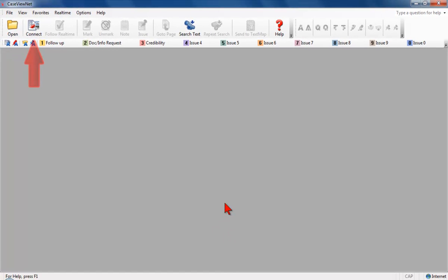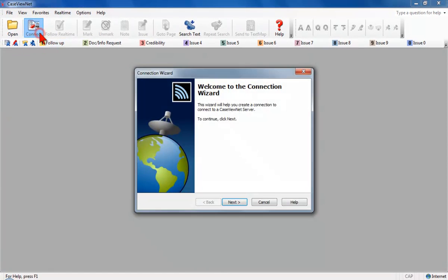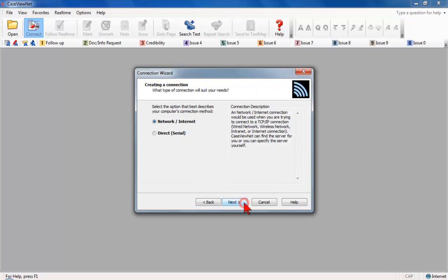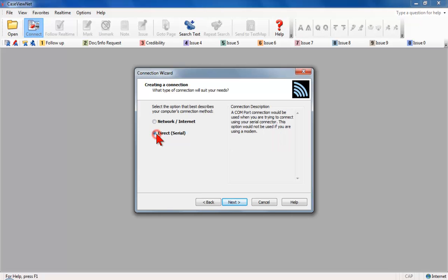On the CaseViewNet toolbar, click the Connect icon to start the Connection Wizard. The Connection Wizard Welcome screen displays. Click Next. The Creating a Connection screen displays. Select Direct Serial and click Next.